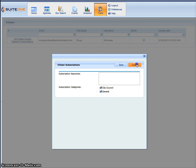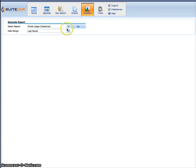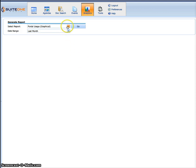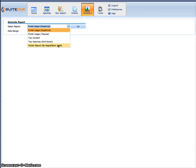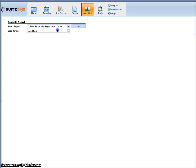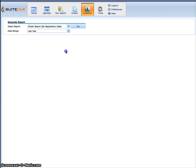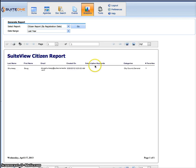Now if a board member, council member, or city manager wants a report about everybody who's signed up in the system, it's under analytics where we have a citizen report available. So I'll pick citizen report here, pick last year, hit go, and it'll bring back the information right here.